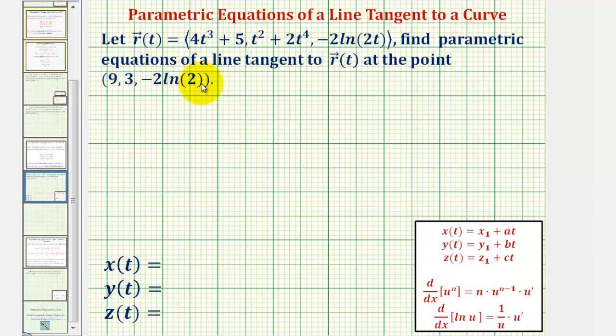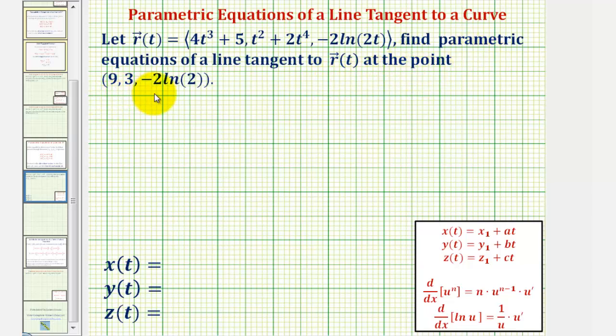We're given a vector-valued function r of t, and asked to find parametric equations of a line tangent to r of t at the point nine comma three comma negative two natural log two.